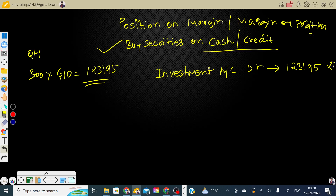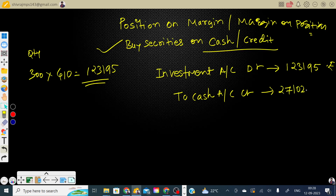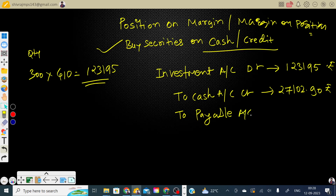Second entry: Cash account — Credit. How much cash did we pay? The initial margin paid was ₹27,000 + ₹102.90, so Cash account Credit = ₹27,102.90. Third entry: Payable account — Credit ₹96,092.10. This is the remaining amount still owed.